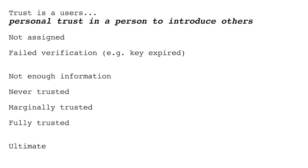The main four are not enough information, never trusted, marginally trusted, and fully trusted. These are assigned by the user with definitions specific to the user for how they want to use the software. Every key in a user's key ring has this trust, but it also has a validity.